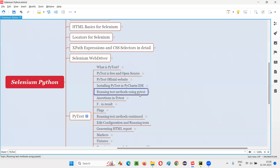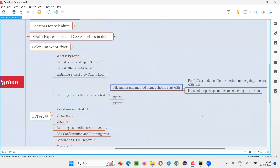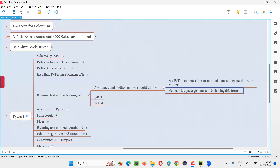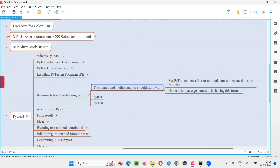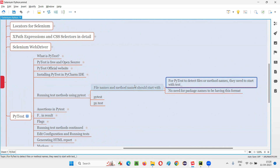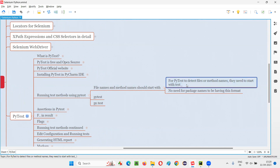But going ahead, we are going to use the PyTest testing framework in order to run the test methods. For this to happen, we have to adhere to some rules. The things we create — like package names, file names, and method names — should adhere to some rules. There is no such rule for package names; you can use any package name. But coming to the Python file names and method names, they should start with 'test_'. Only then will PyTest be able to detect and run those Python files and methods.